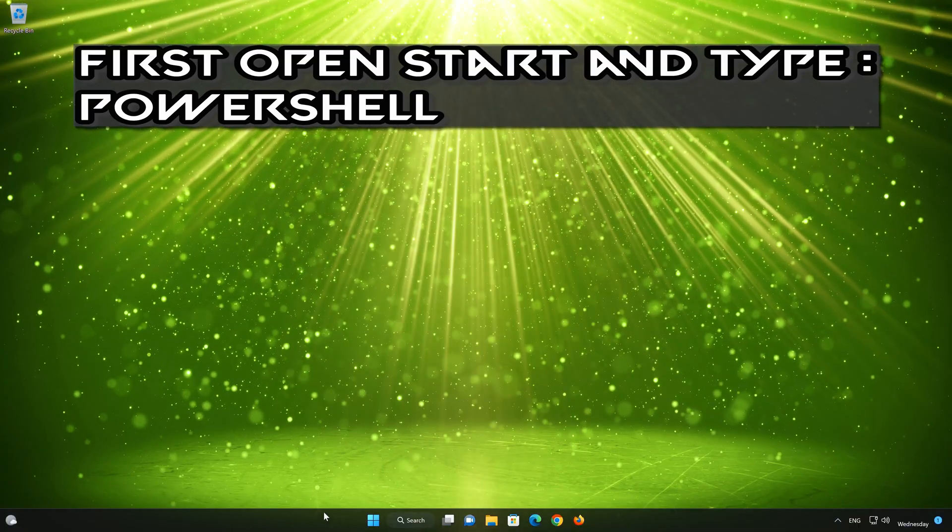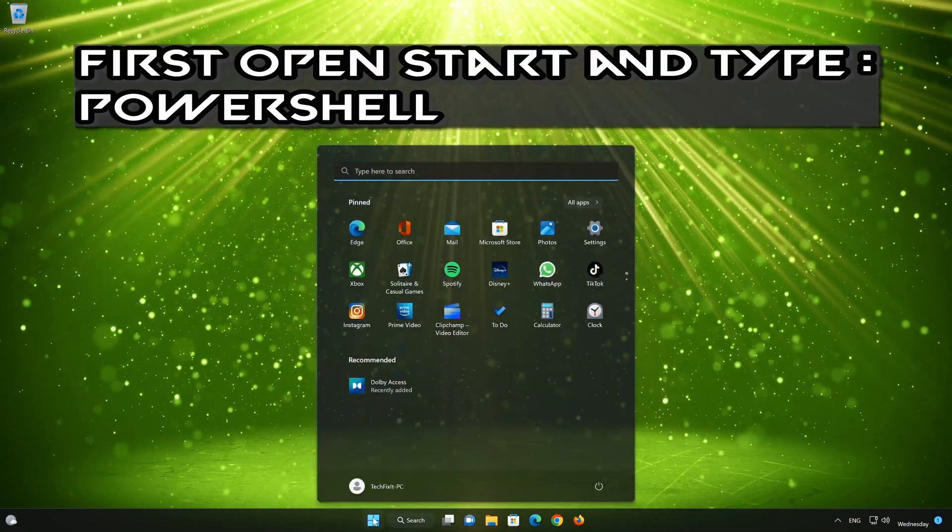In the last solution, we'll run the DISM command to restore the health of your operating system.